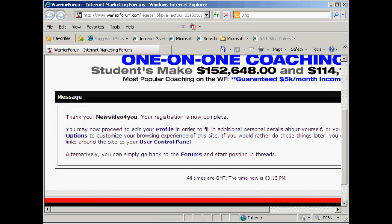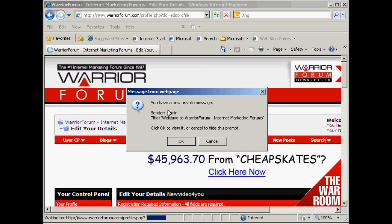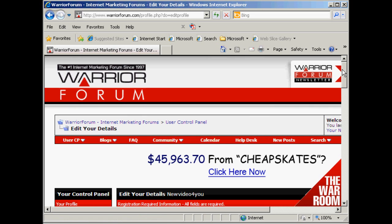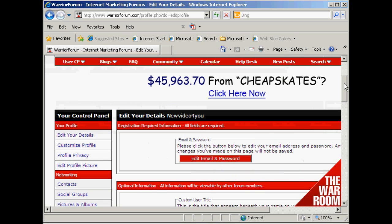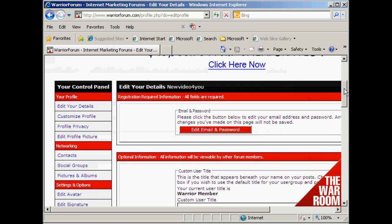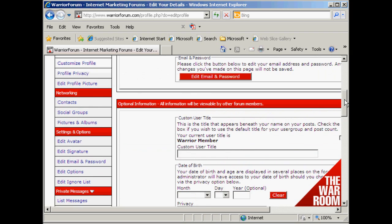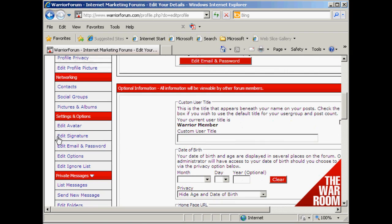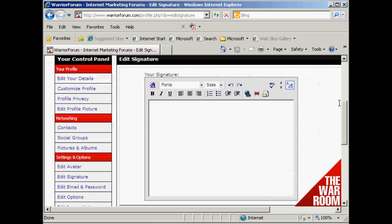You can see I've got the welcome message here. It says you may now proceed to edit your profile, so click on the link that says profile. It says I have a new private message, which is the default welcome message — I don't want to read it now. I can edit my details, but the one I'm really interested in for the moment is editing my signature, which I'll find here under settings and options. So I'm just going to click on that, and here we have the space for my signature.